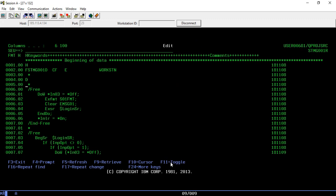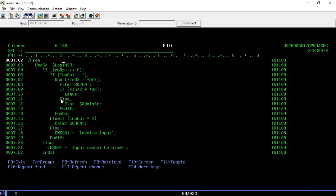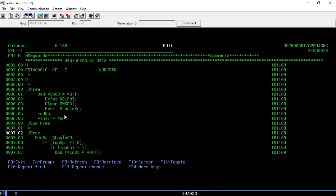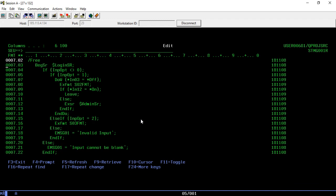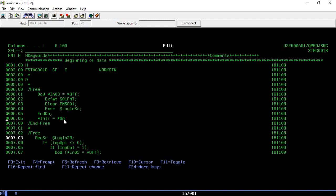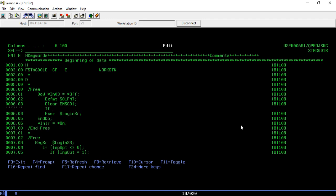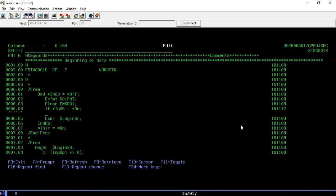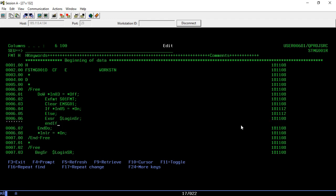First, let's code for F5 on the first screen. We are clearing it and going to the admin login subroutine. In the login routine, we are just checking options, but if F5 is pressed we don't even need to enter this routine. So I'll wrap it with: if star IN05 equal to star ON, we need to go out; else we don't execute this. The end-if will come here.